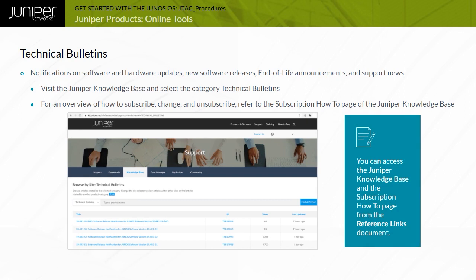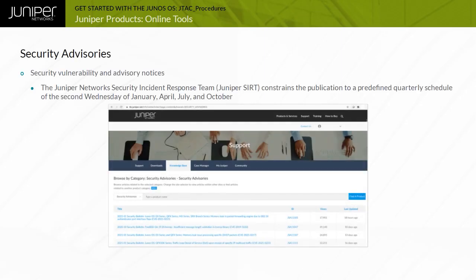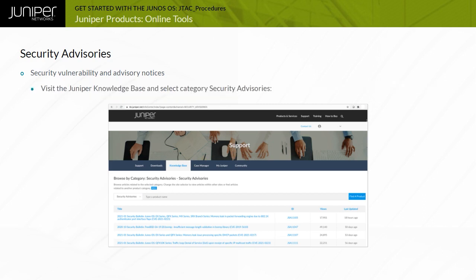Note that you can access the Juniper Knowledge Base and the subscription how-to page from the Reference Links document. The Juniper Network Security Incident Response Team, or Juniper SIRT, constrains the publication of Juniper Security Advisories and Security Notices for non-urgent issues to a predefined quarterly schedule — the second Wednesday of January, April, July, and October — covering all Juniper products. In exceptional circumstances, the Juniper SIRT may publish an out-of-cycle Security Advisory or Security Notice, such as active malicious exploitation of a zero-day Juniper vulnerability or a multi-vendor issue requiring simultaneous publication. Visit the Juniper Knowledge Base and select the category Security Advisories to find the latest updates.